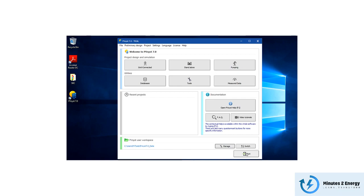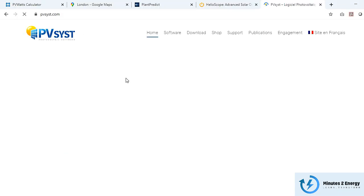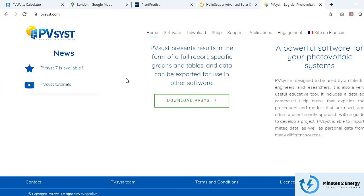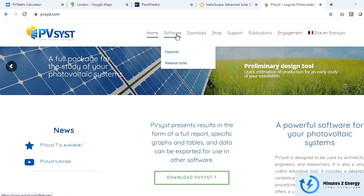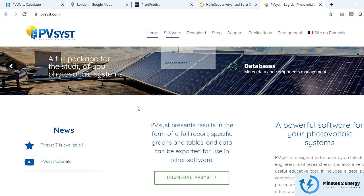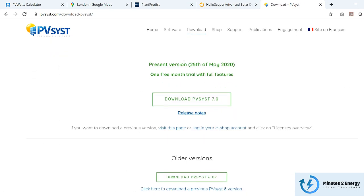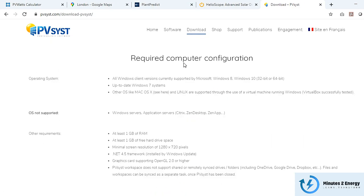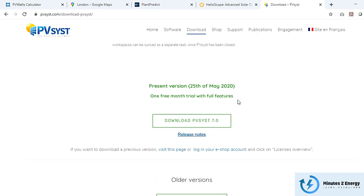PVsyst was originally developed by a renowned team of scientists and analysts from the Technical University of Geneva, Switzerland, more than 10 years ago. Recently, on May 25th, they released the latest version, PVsyst 7.0, with many upgrades.